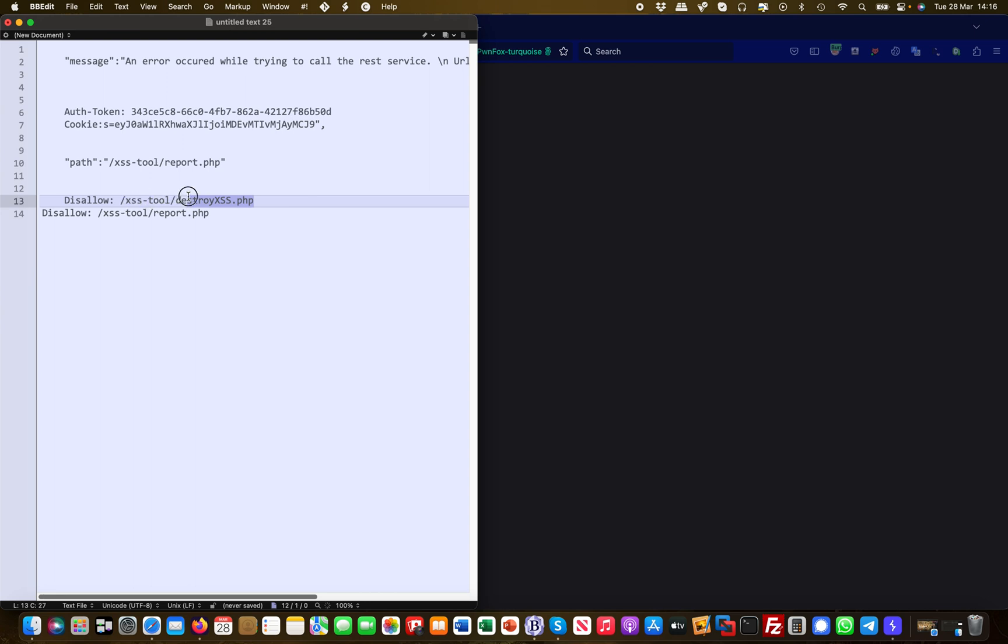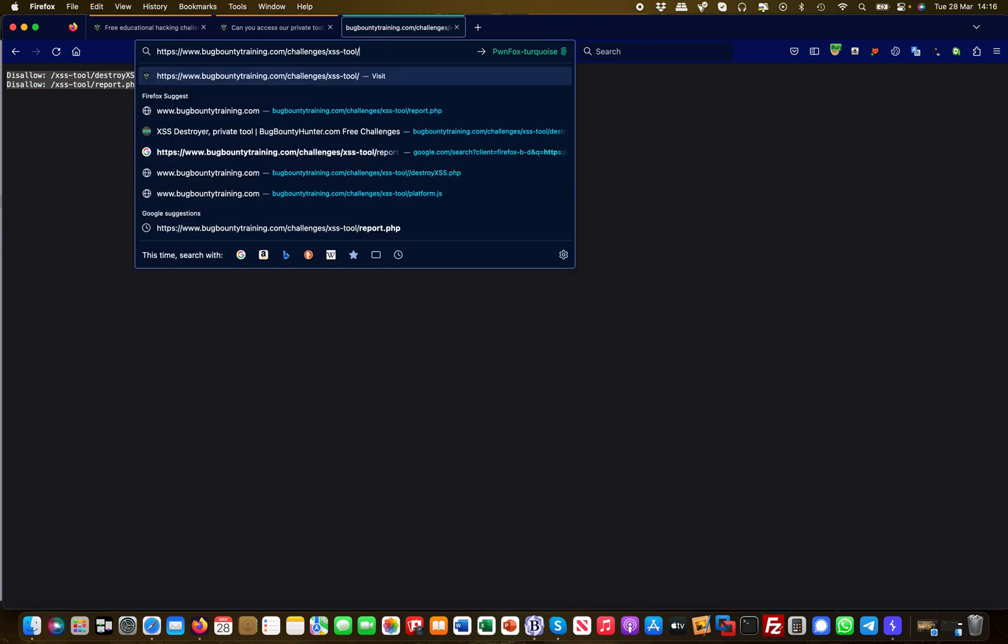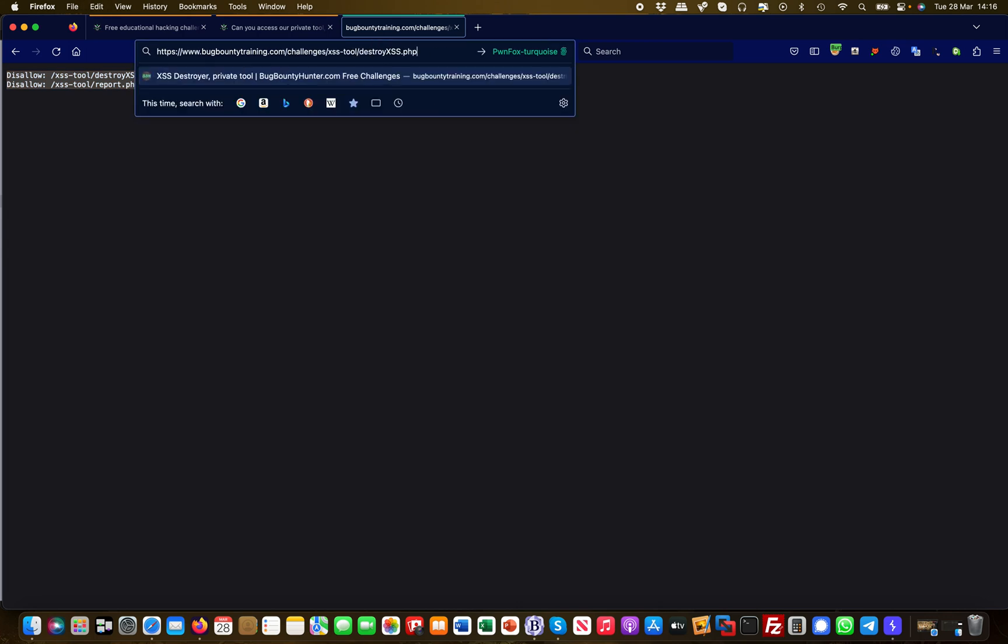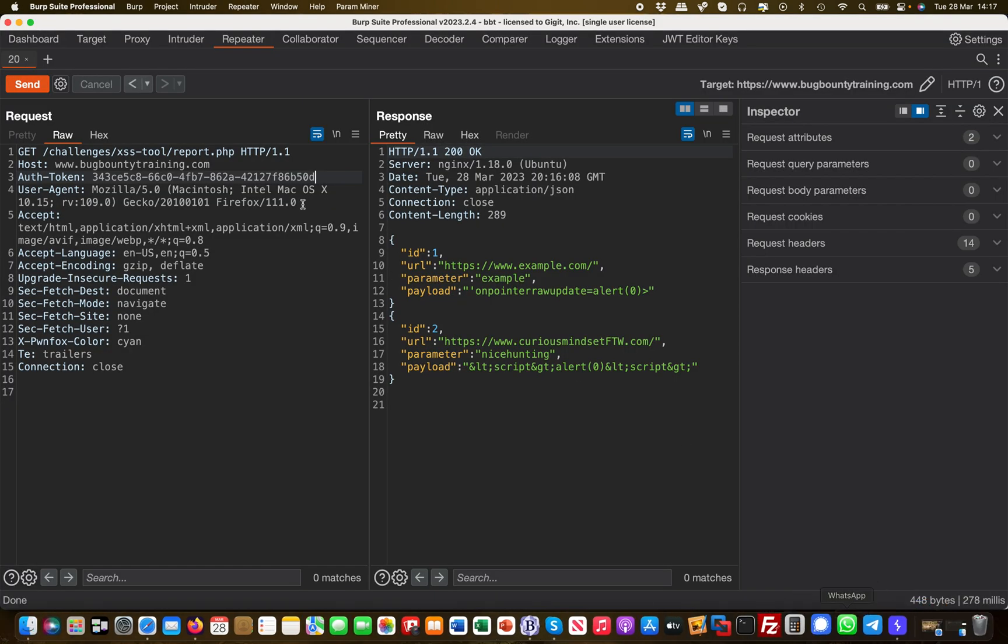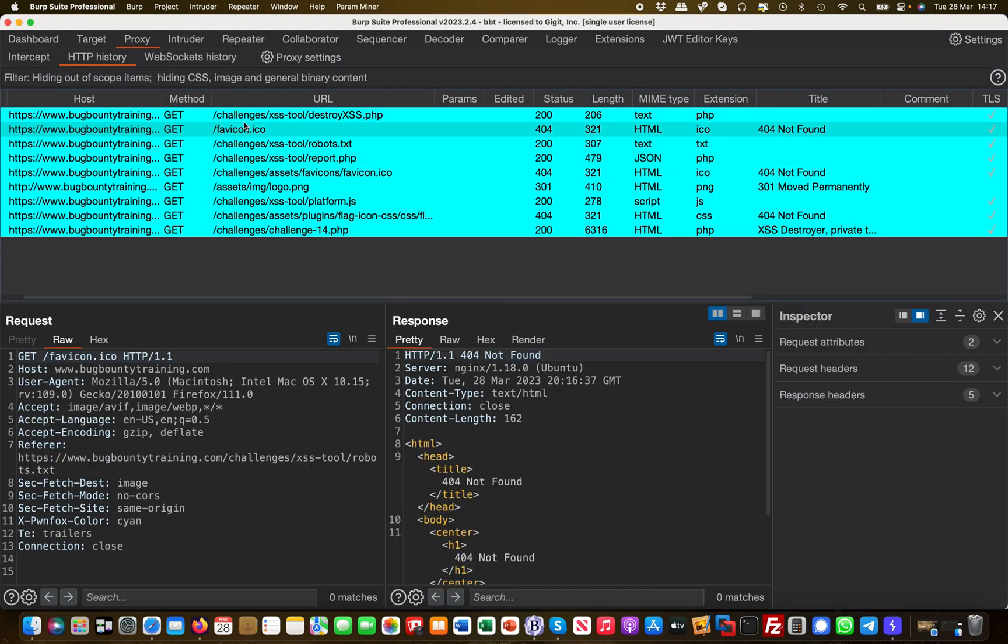One we already know—this is the report we've just been on—but there's another one called destroy-xss. Let's load this. This is what they don't want Google to index, so what is this? Now I get a different error message, and the error message says you're not allowed to view this. I will presume that this is the actual tool. Destroy-xss.php is probably the main website of that tool.